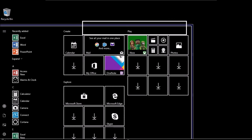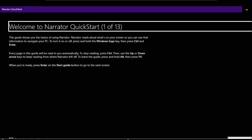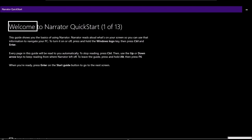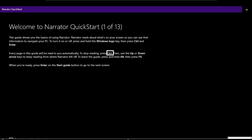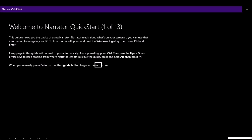The online Narrator Quick Start guide loads: 'Welcome to Narrator Quick Start, 1 of 13. This guide shows you the basics of using Narrator. Narrator reads aloud what's on your screen so you can use that information to navigate your PC. To turn it on or off, press and hold the Windows logo key, then press Ctrl and Enter. Every page in this guide will be read to you automatically. To stop reading, press Ctrl, then use the up or down arrow keys to keep reading from where Narrator left off.'